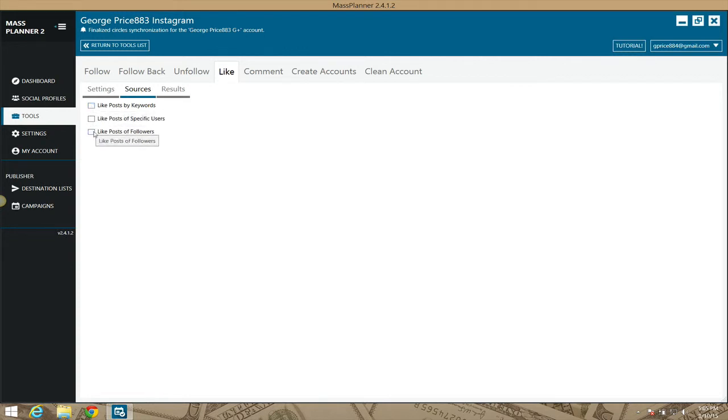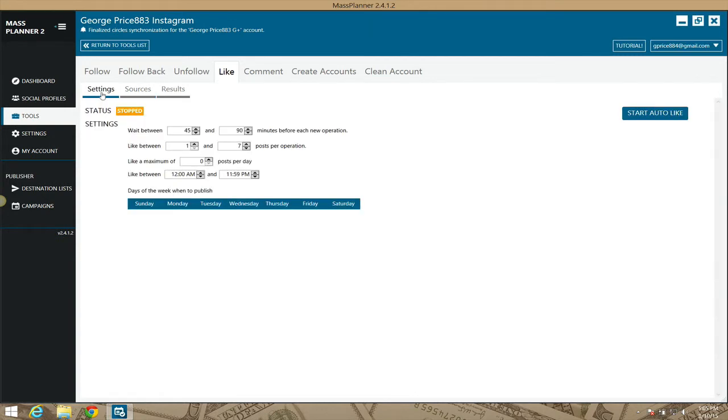Also, you can like posts of followers. So you can like posts of your own followers based on these settings multiple times a day, which is very good. So if you have people that are following you, set this module up and like their stuff. And of course, they're going to start liking yours. It's kind of like a give-give type situation, right?